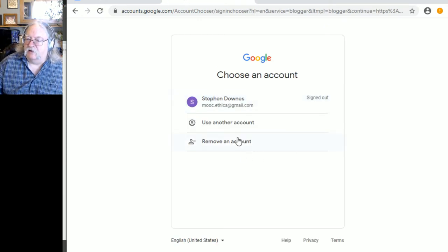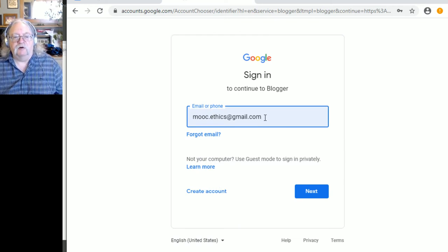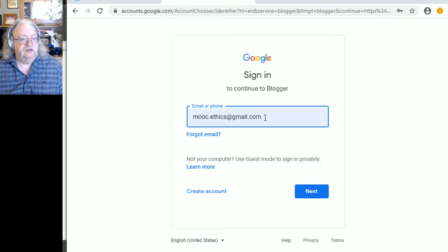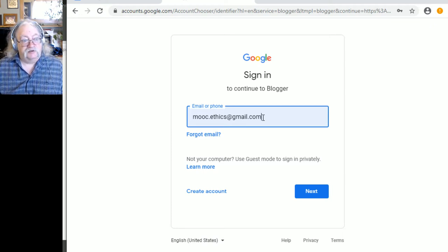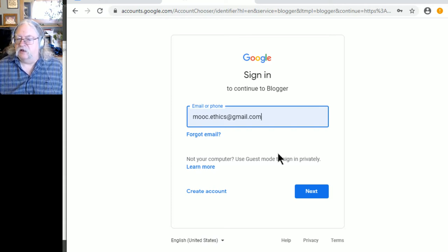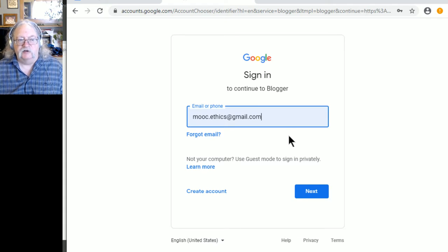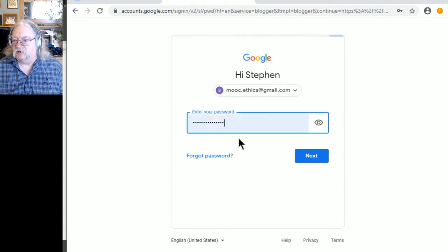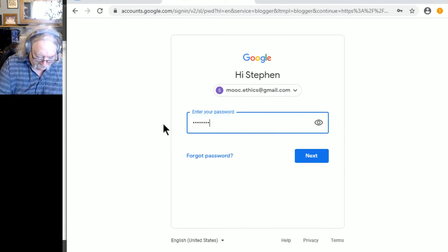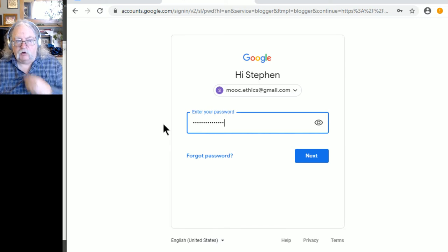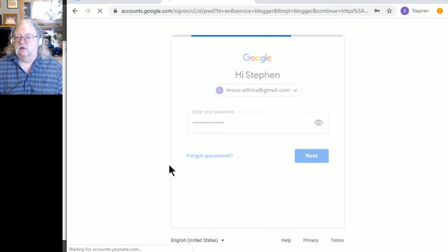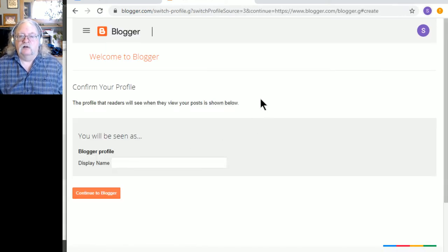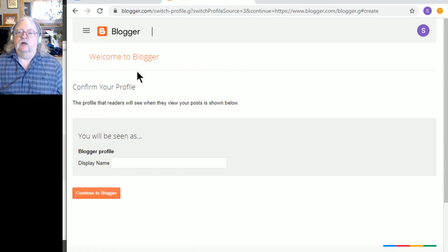I'm going to use an account, mooc.ethics at gmail.com. Remember, I created this account when I signed up for email at the beginning of this. It's so useful to have an email account for any of this stuff. In fact, it's pretty much impossible to sign into Blogger without one. So next, and I'll enter my password. My super long password. Always go longer than eight characters. I'll click on next. And that should take me into the whole thing to start my blogger.